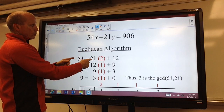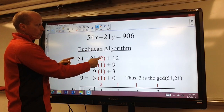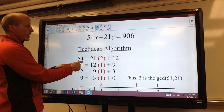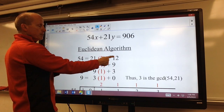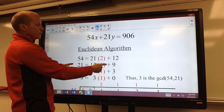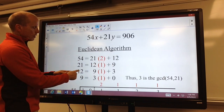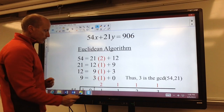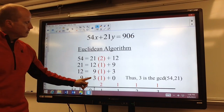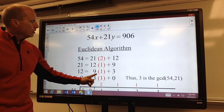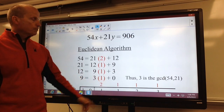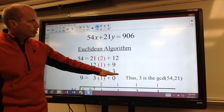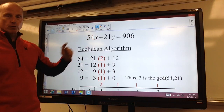So, 54 divided by 21: 21 goes in twice with a remainder of 12. Then we bring 21 down and divide it by our previous remainder; it goes in once with a remainder of 9. 12 divided by 9: 9 goes in once with a remainder of 3. And then 9 divided by 3: 3 goes in once with a remainder of 0. So again, our last non-zero remainder, which is 3 here, is our greatest common divisor of 54 and 21.